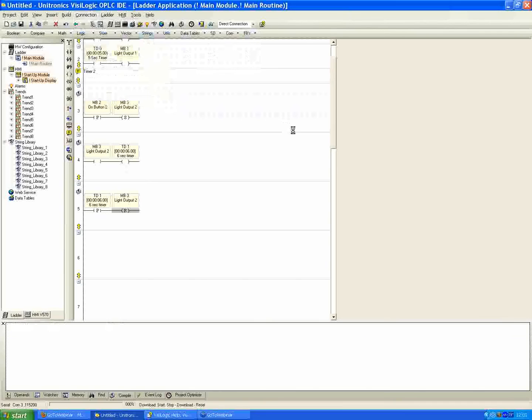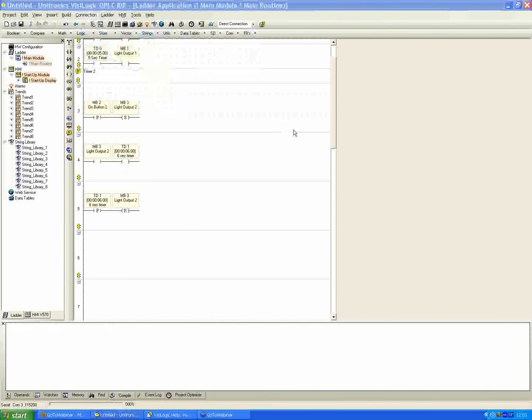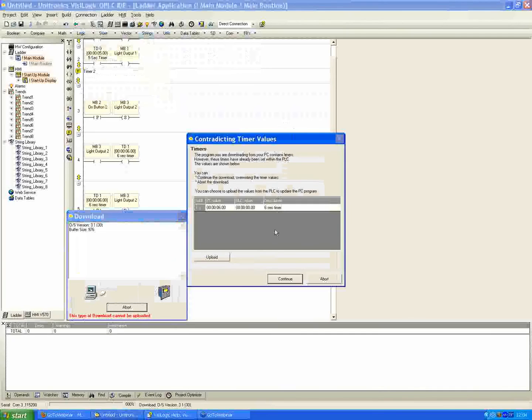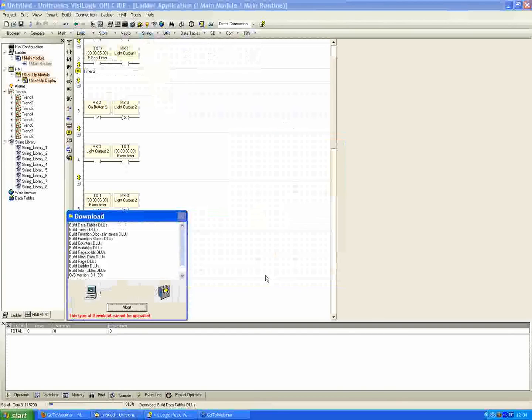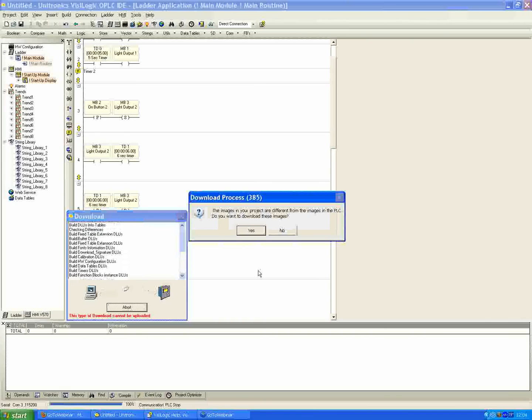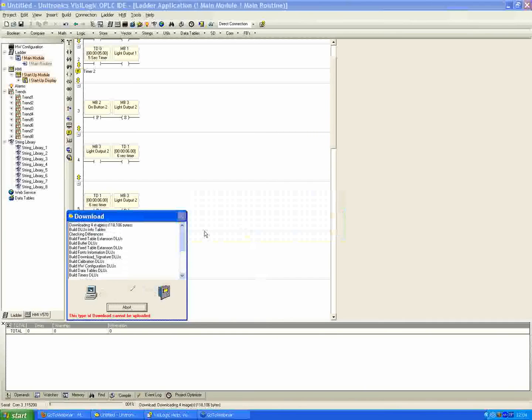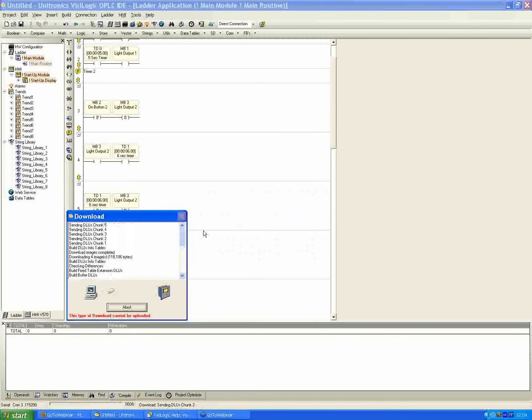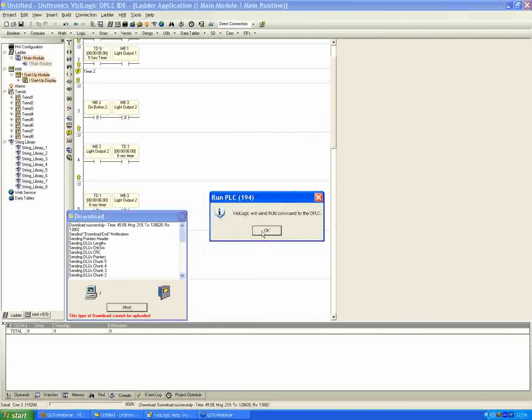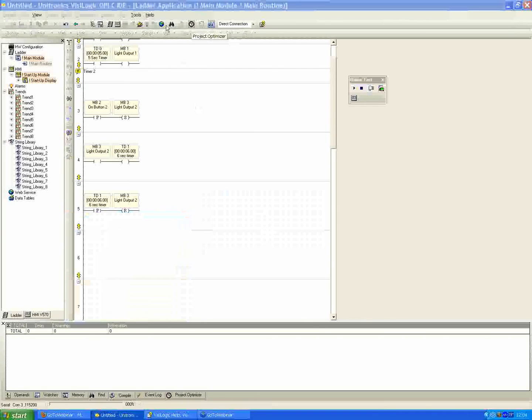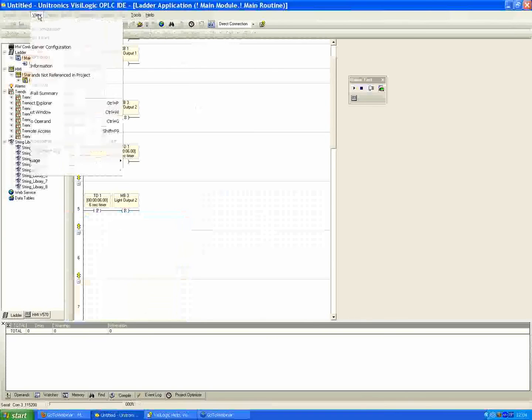And it's telling us here that the timer value is different than what's previously in the controller. That's okay. We know what we're doing here, so we'll hit continue. As well, the images are different since we added that light output 2, so I'm just going to hit yes. And it's ready to go, so I'll hit okay.